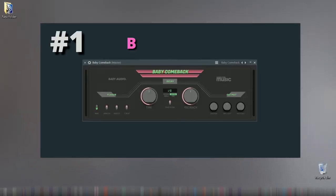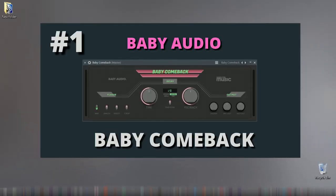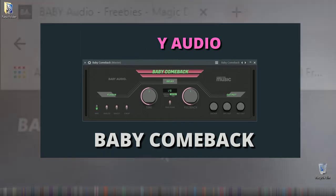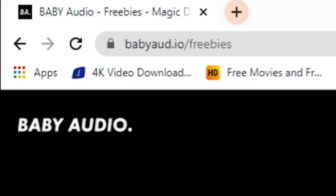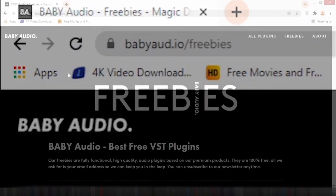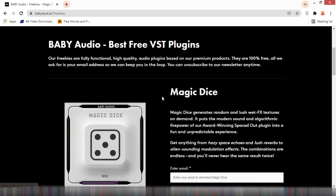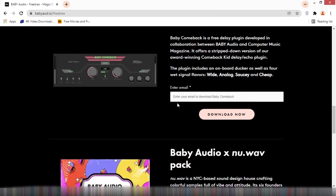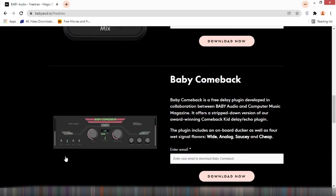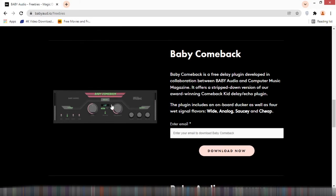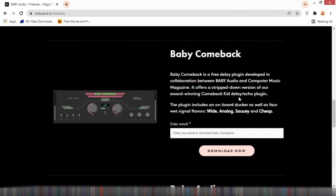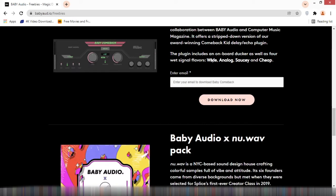Number one on the list of free plugins is from a company called Baby Audio and this is their official website. For you to get the plugin I'm talking about, you need to go under the freebie section and there we have them. This is actually the one we'll be talking about. The name is Baby Comeback. Baby Comeback actually is a delay plugin. According to the review on their website, they said Baby Comeback is a free delay plugin developed in collaboration between Baby Audio and Computer Music Magazine. It offers a stripped down version of our award winning comeback kit delay echo plugin. The plugin includes an onboard docker as well as four wet signal flavors which are wild, analog, saucy and cheap.